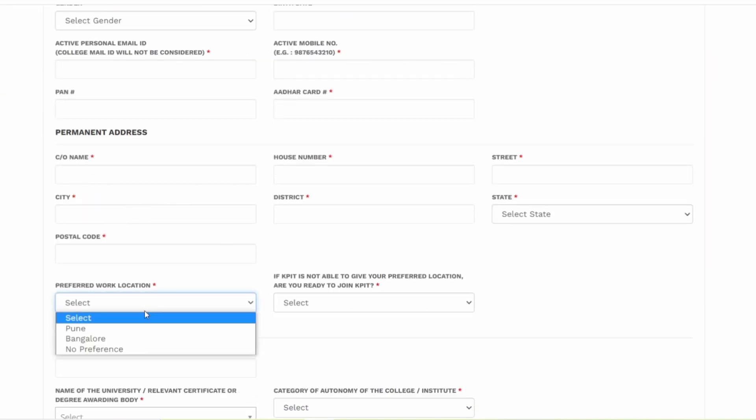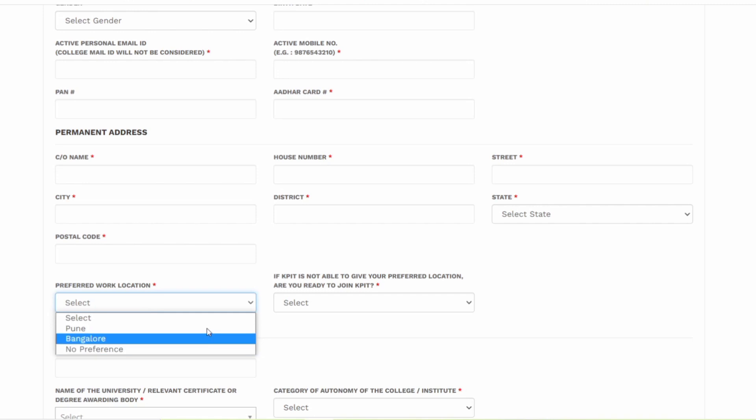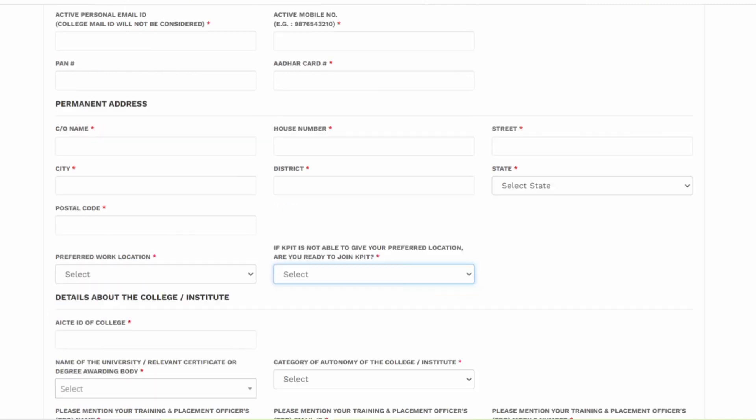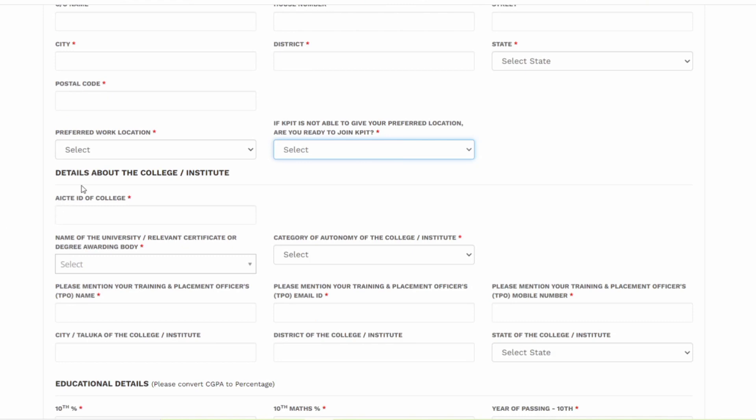For example, you can select Pune, Bangalore, or no preference. If you do not get the preferred location, are you willing to still join KPIT or not? You have to enter the details of the college.